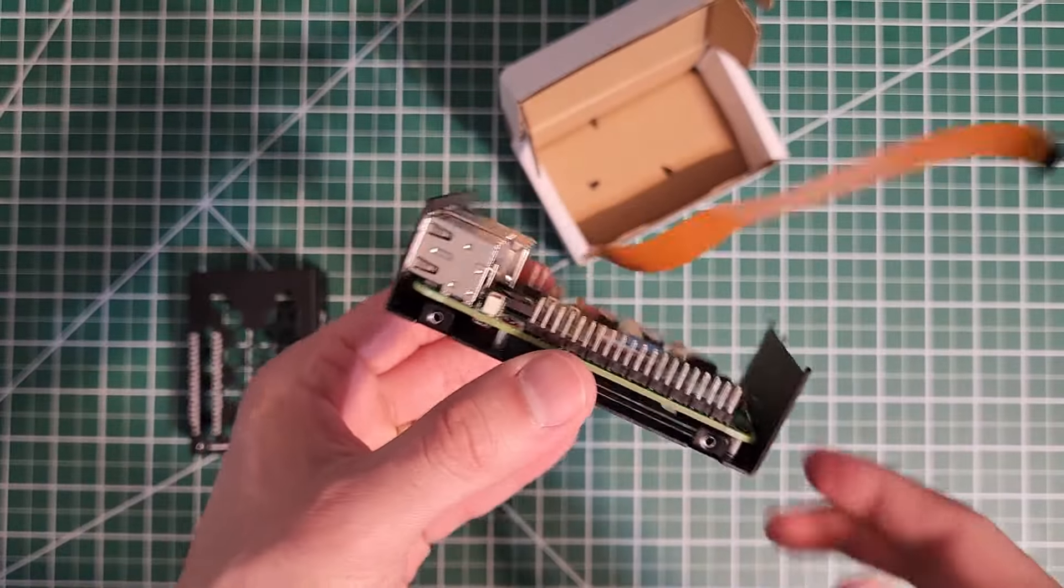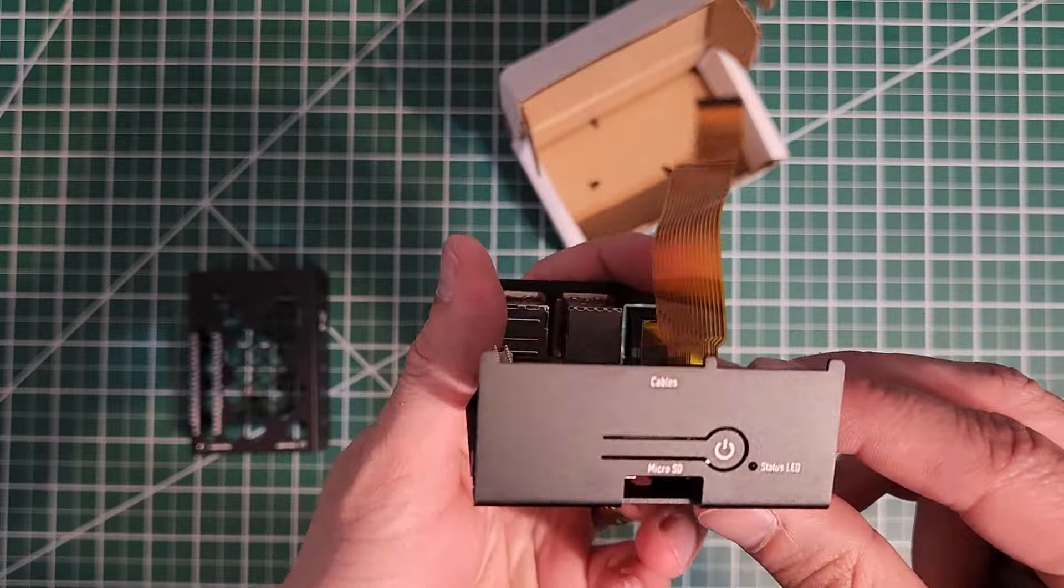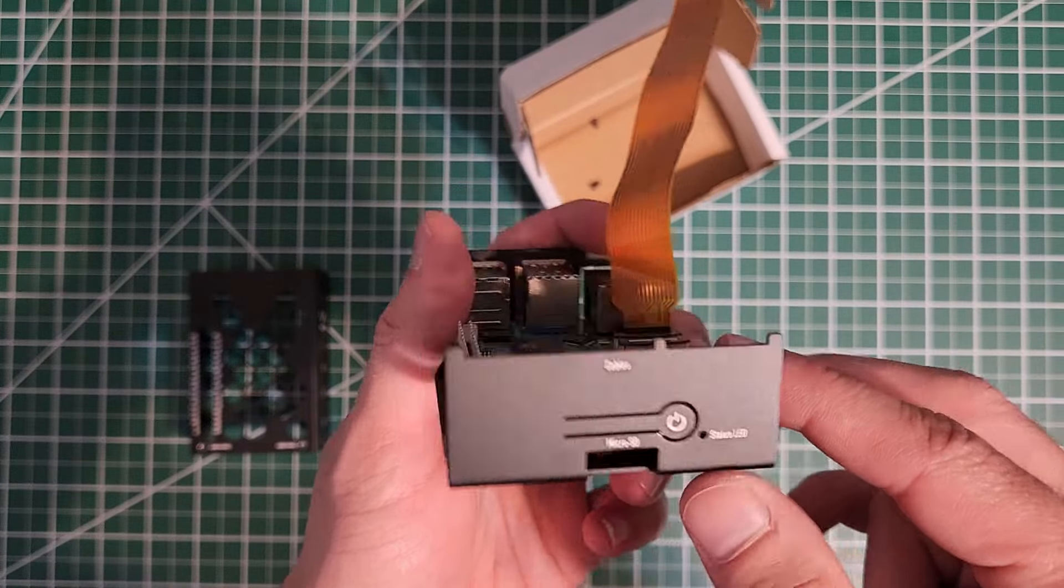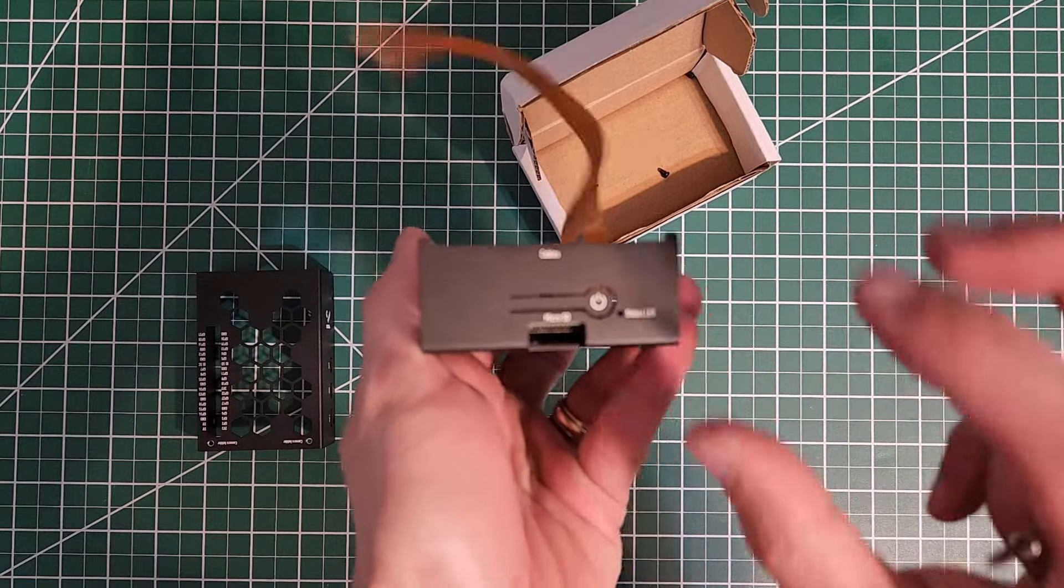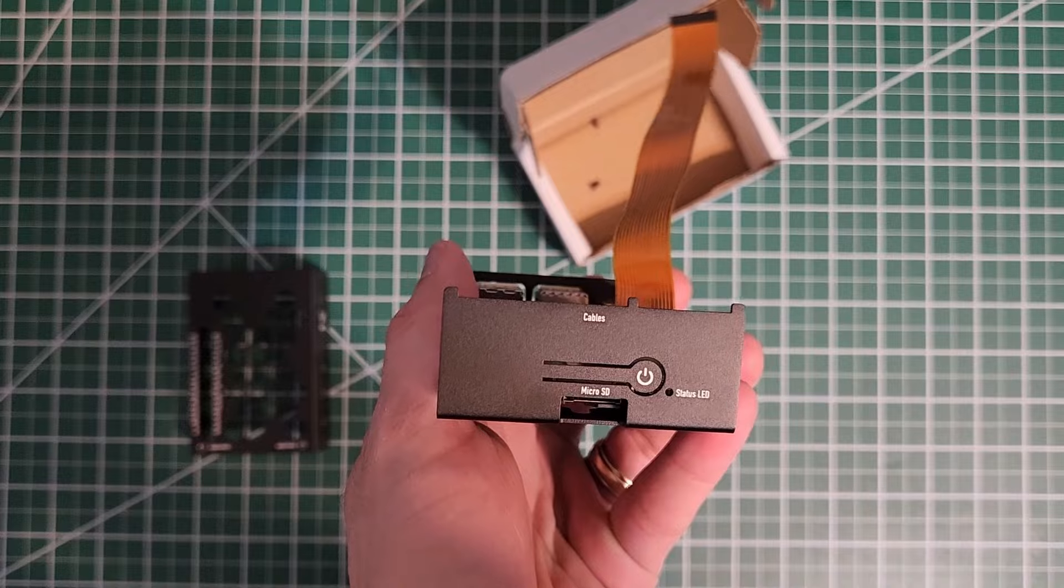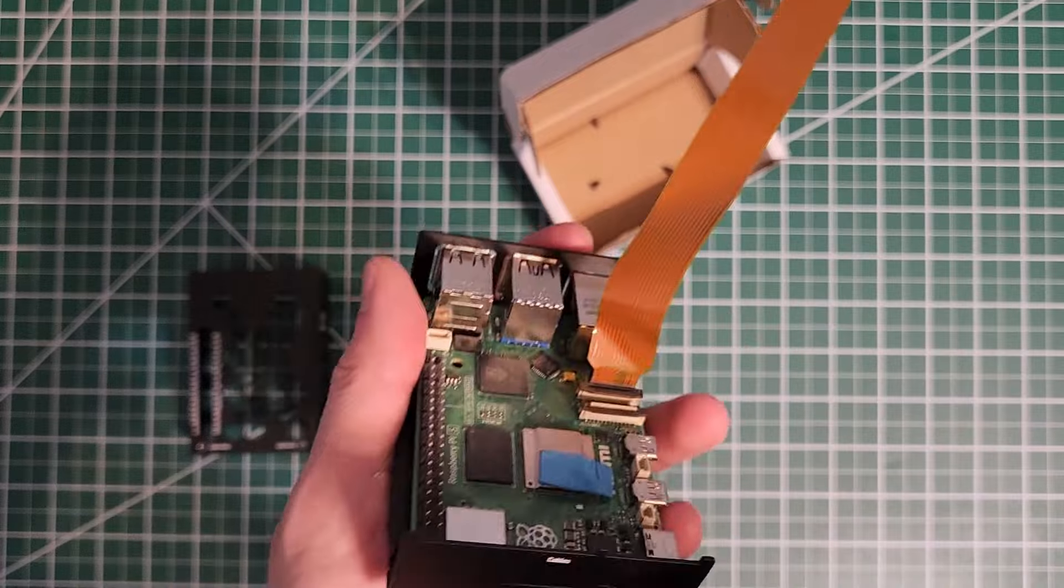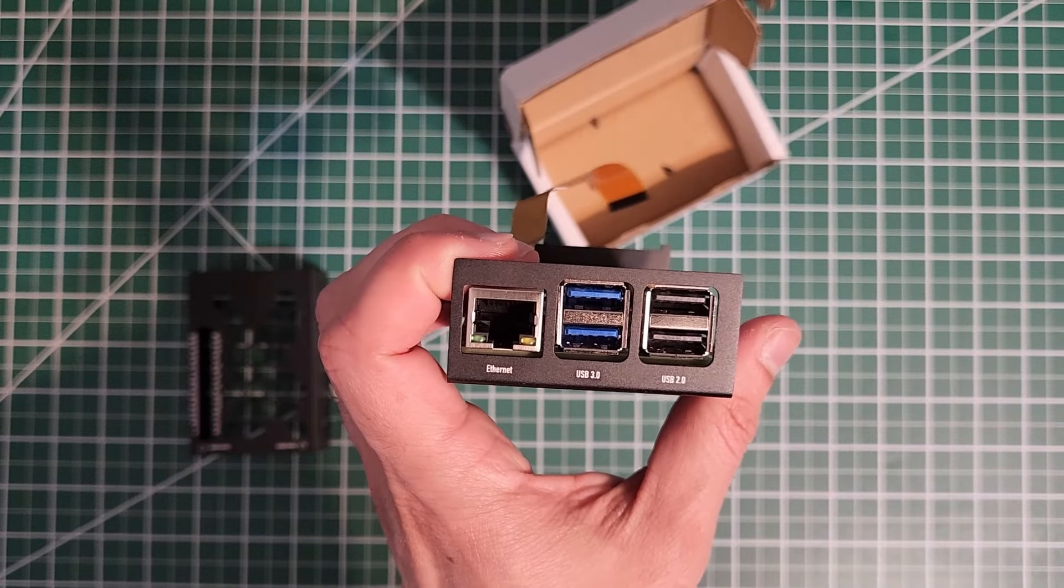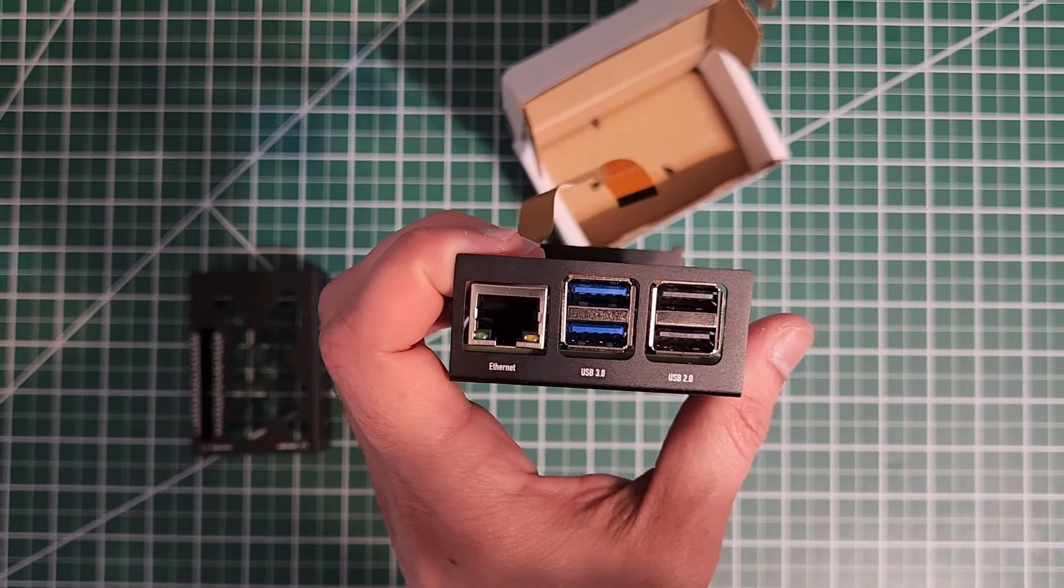It's now in place. You can see the SD card slot is all lined up, push button to turn it on and the Ethernet and USB ports.